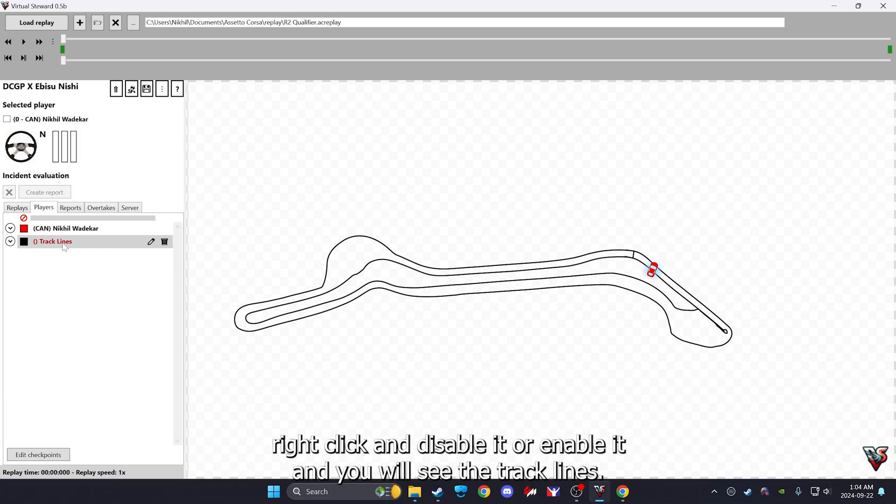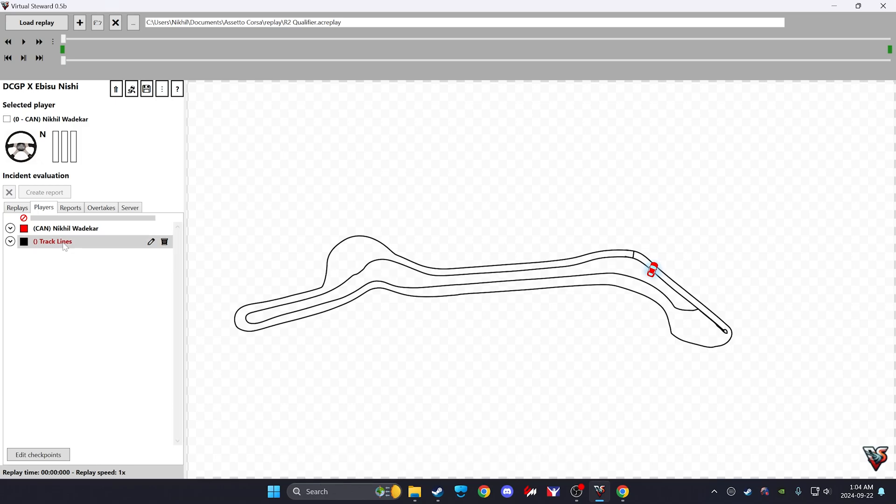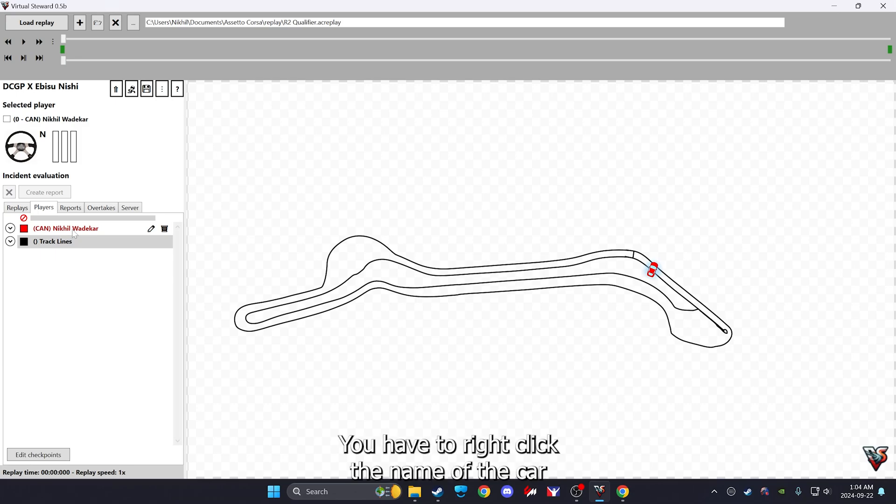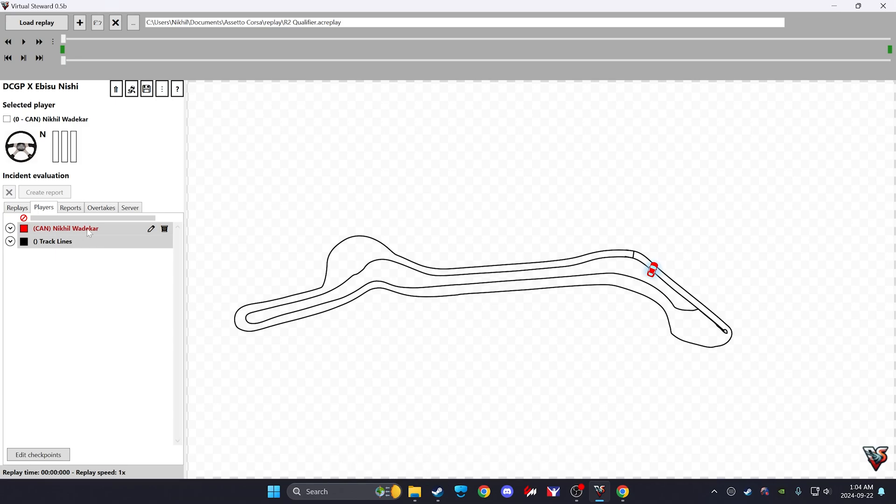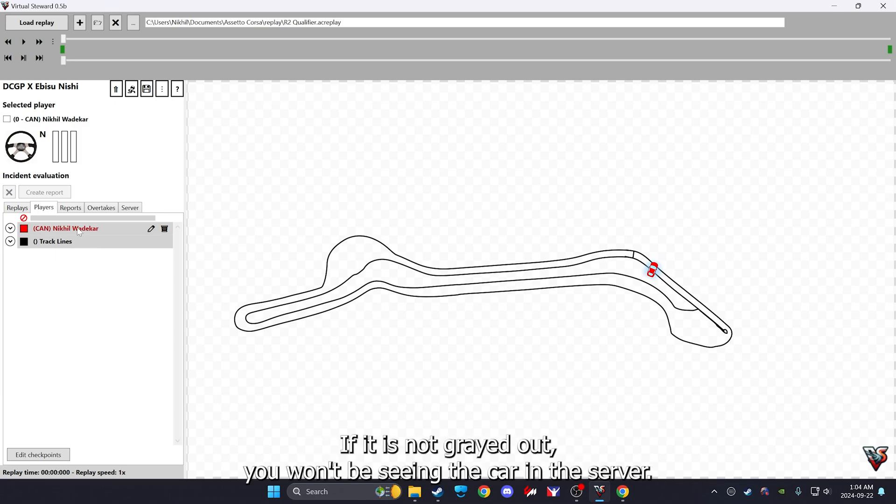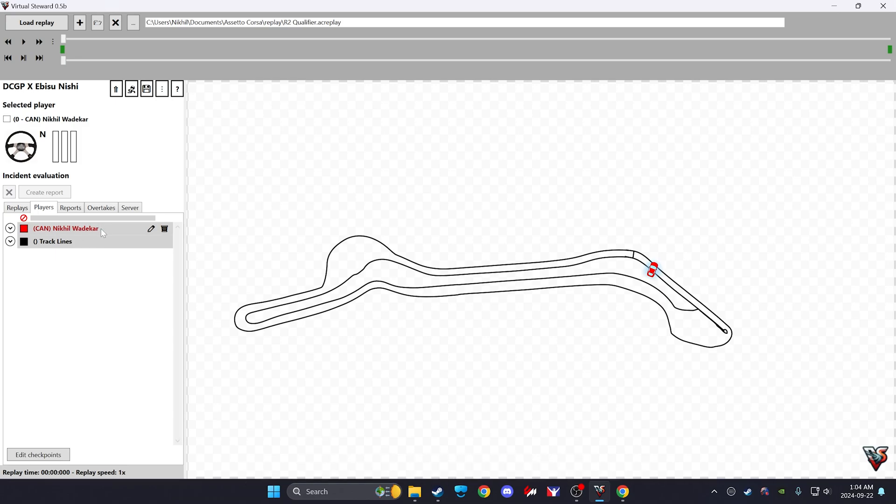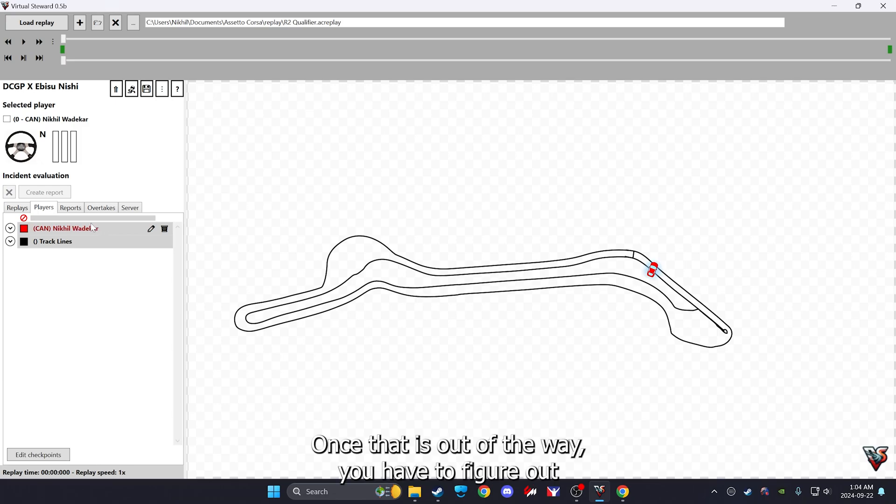If it's around here, this is not really important, but you can right click and disable it or enable it and you'll see the track lines. Now the next part is the most important bit: you have to right click the name of the car you want to see on the server and it has to be grayed out. If it's not grayed out, you won't be seeing the car in the server.